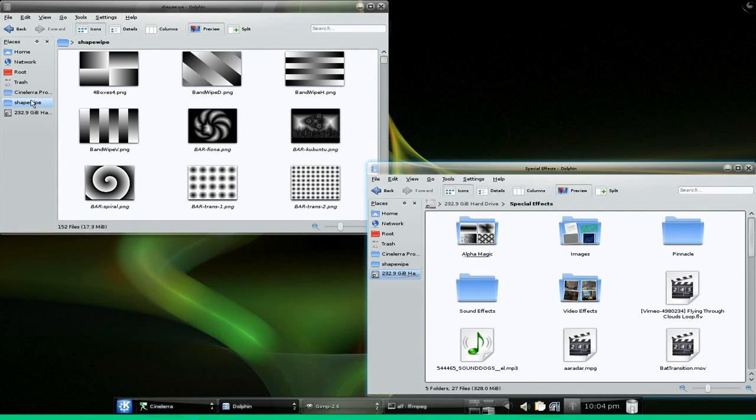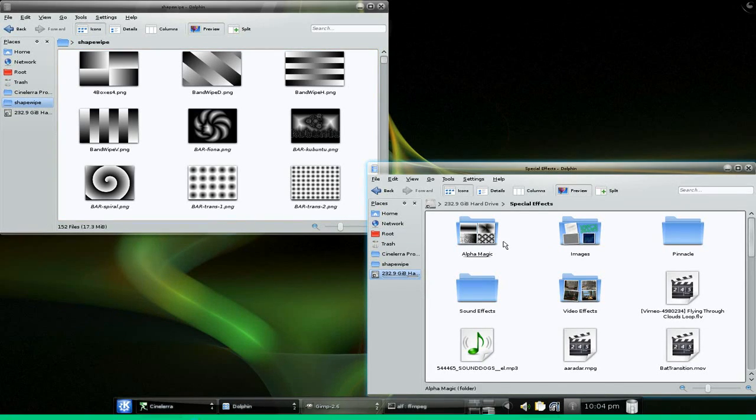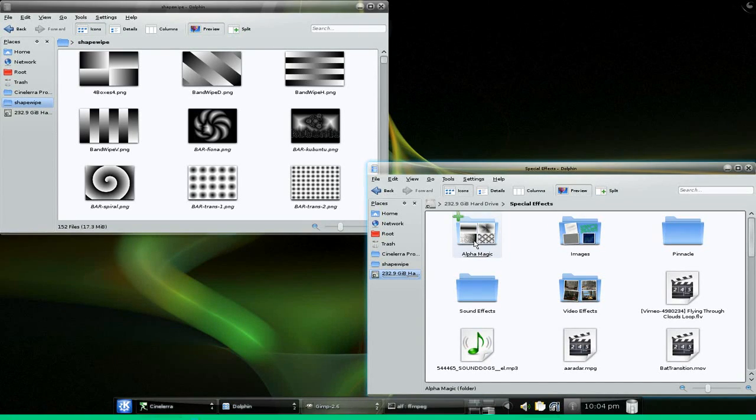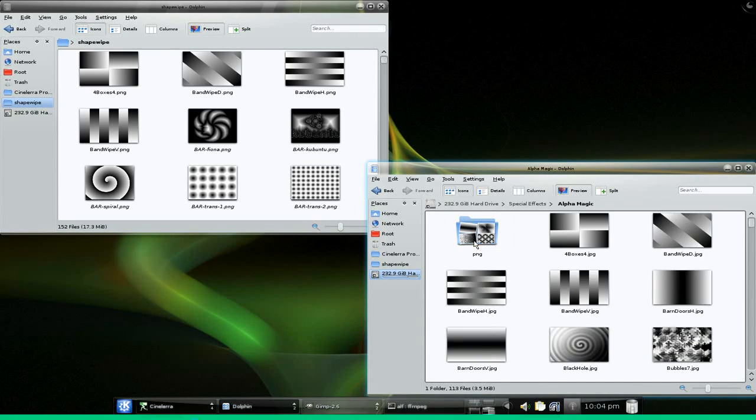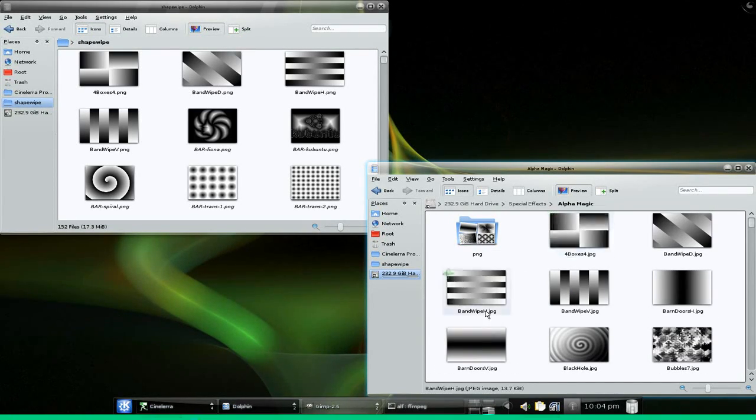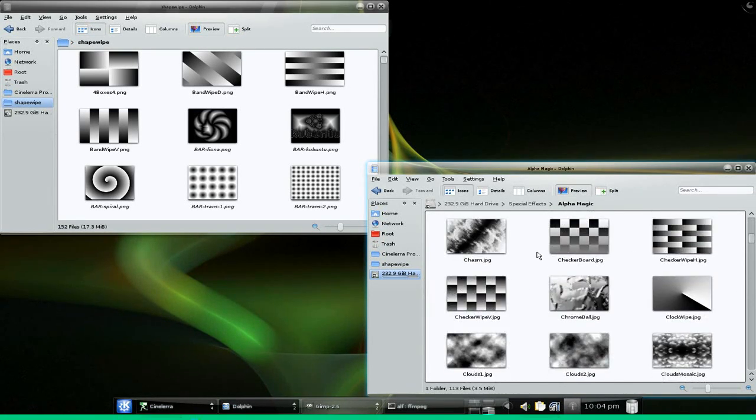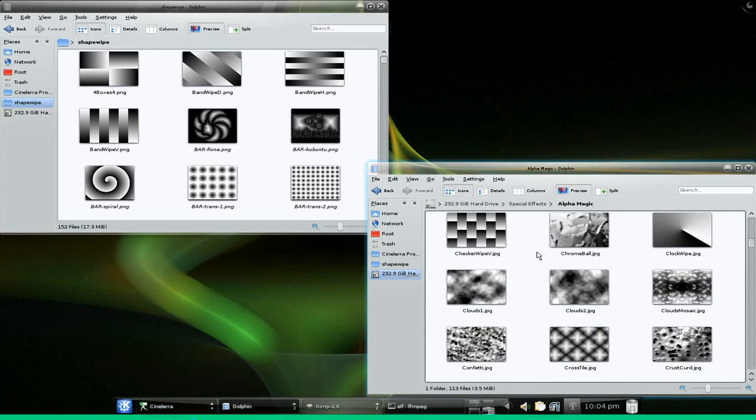You can browse to any place on your hard drives. For instance, right over here I've got some special effects. I used to have Pinnacle Studio 9, so I copied all the alpha effects over from Pinnacle. These are just being JPEGs and PNG files, just gradients of black to white, and they import just fine.